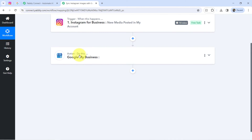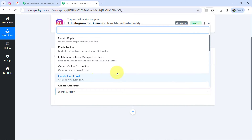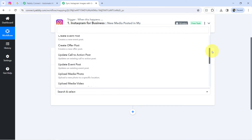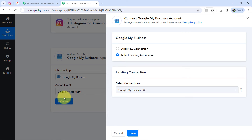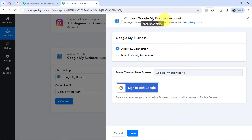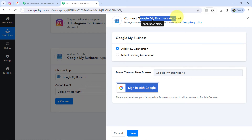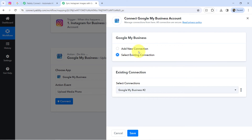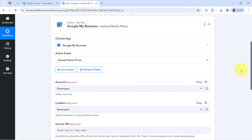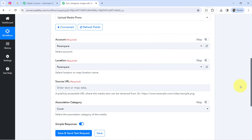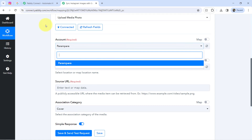Now I am going to share the same image on Google My Business. The application is already selected — simply selecting the action event 'Upload Media Photo' — I want to perform the same. Clicking on 'Connect' and, just like we connected Instagram, now connecting Google My Business with Pabbly Connect by clicking 'Sign in with Google'. I have connected this profile before, so I will use the existing connection. Clicking 'Save' and my Google My Business profile is immediately connected. The account name 'Parampara' has been fetched automatically.